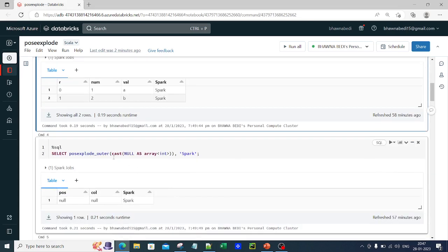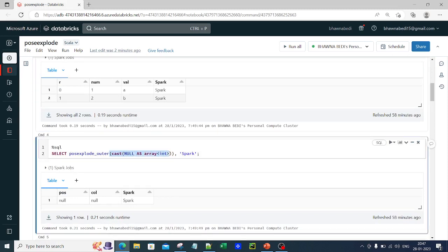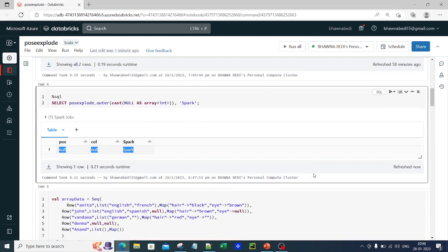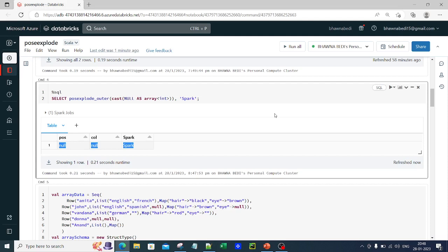If you want to see whether it works with null values, I'm passing a null value inside an array and running posexplode_outer. Since I'm using posexplode_outer, it gives me the output — the data is null, that's all. This is how you can work in real time using posexplode and posexplode_outer in all three languages that Spark offers: Scala, Python and SQL. Thank you so much for being here, and do remember to like, share and subscribe to my channel.